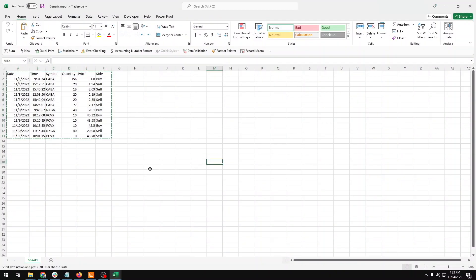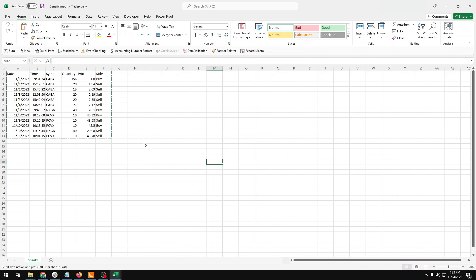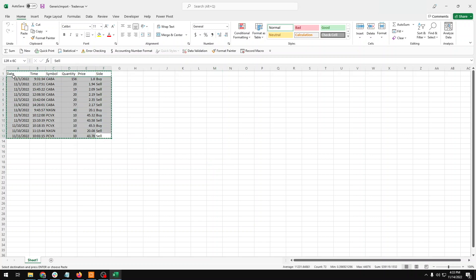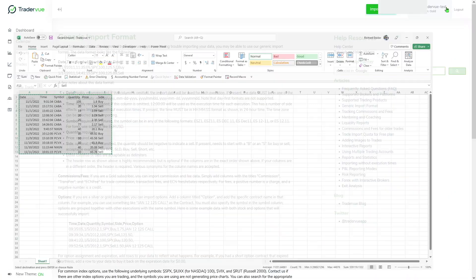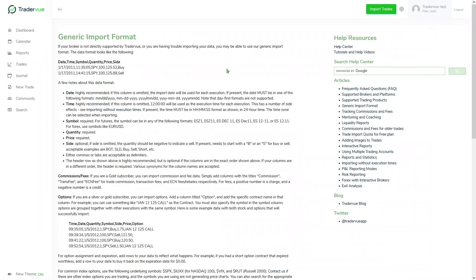This is a little bit of how it will look like. You will have to put a date, time, symbol, quantity, price inside for your trades in an Excel sheet, and then what you have to do is to copy them, and then we can import it using generic import format.